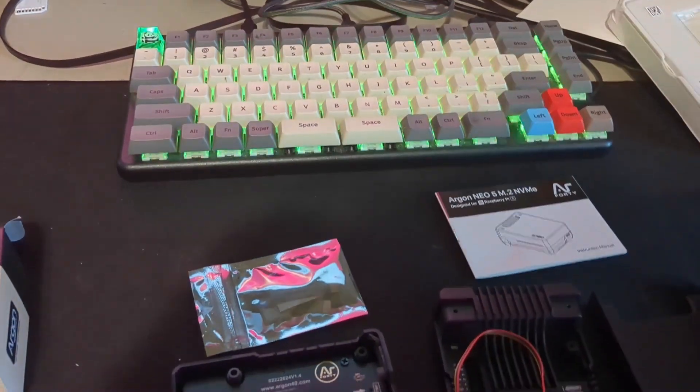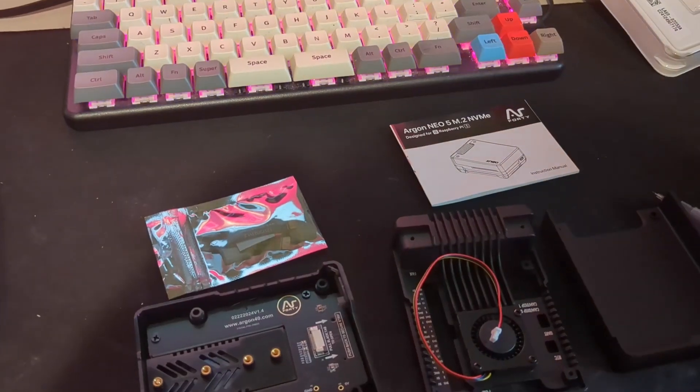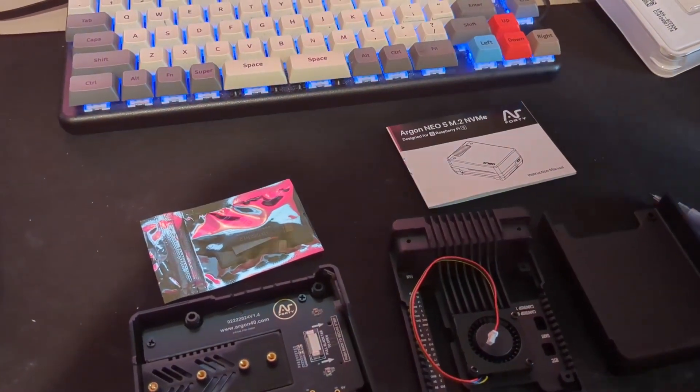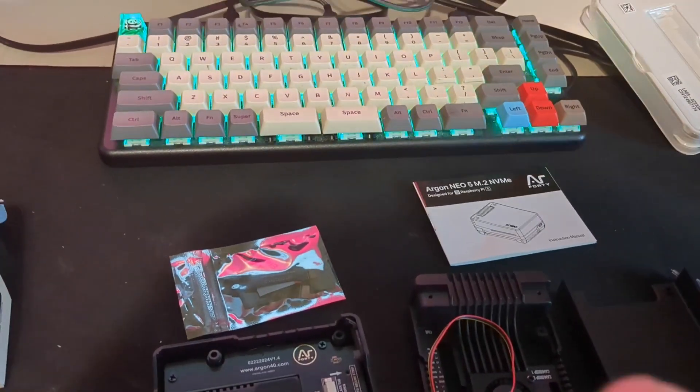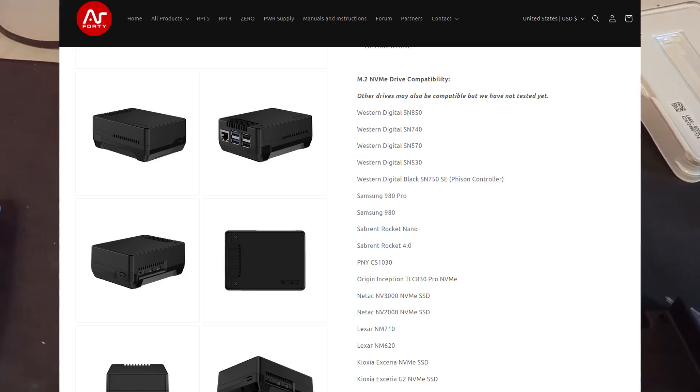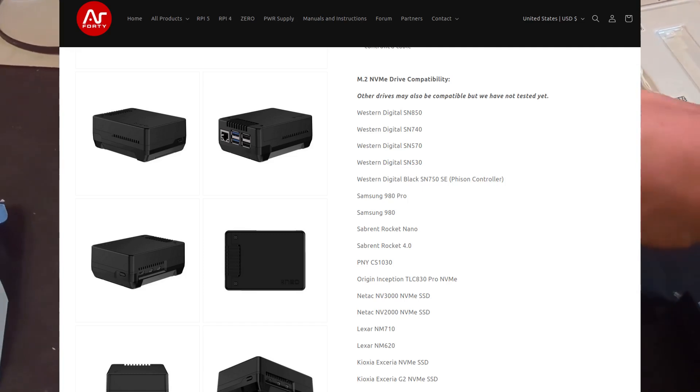Argon actually gives an approved list of SSDs that will work and I'll put a screenshot of that up here on the screen. Any one of these should work.